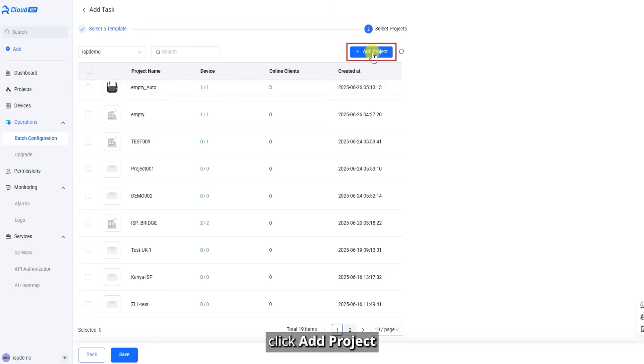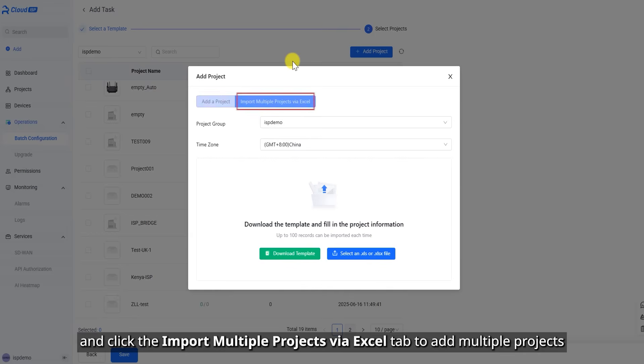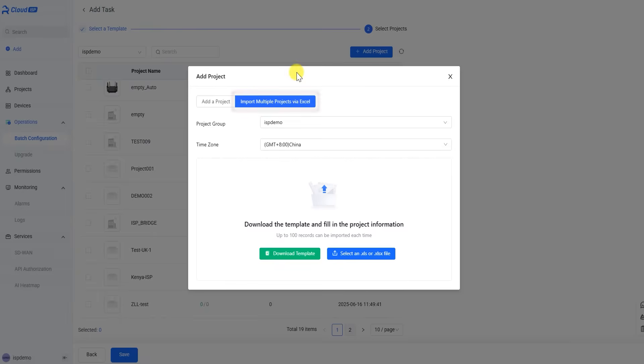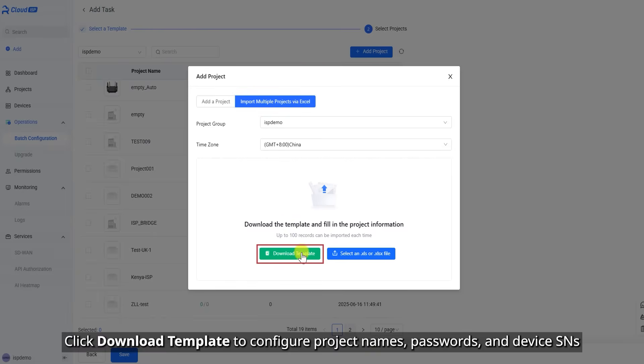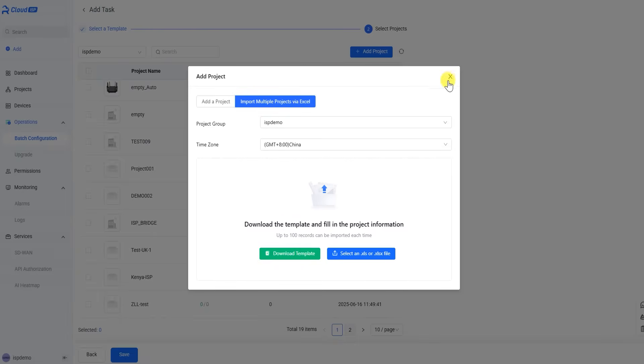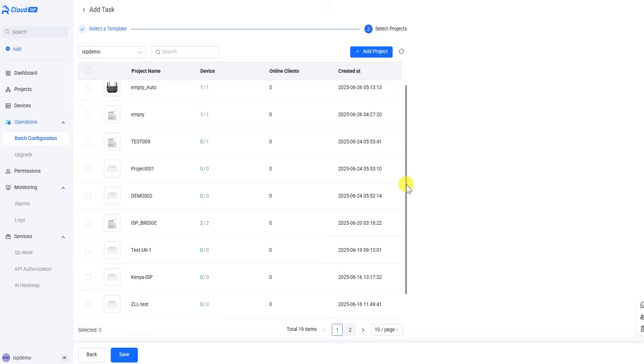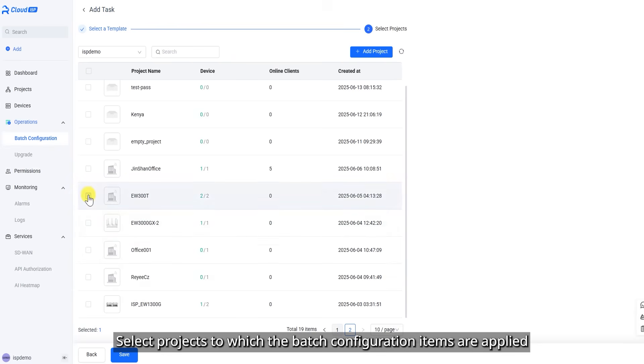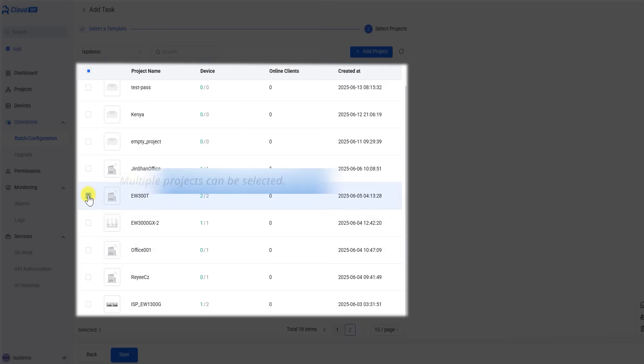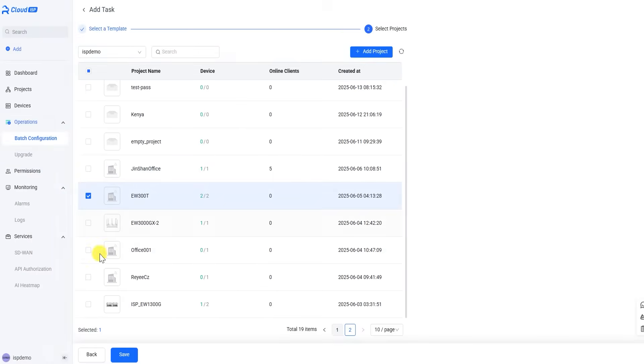Click Add Project. And click the Import Multiple Projects via Excel tab to add multiple projects. Click Download Template to configure project names, passwords, and device SNs. Select projects to which the batch configuration items are applied. Click Save.